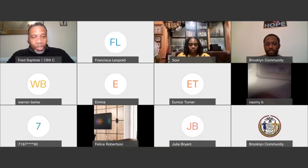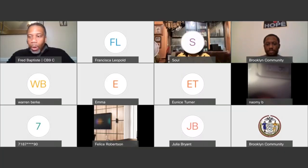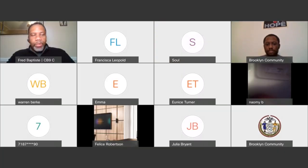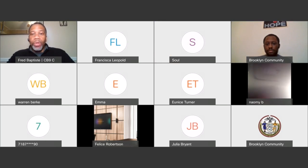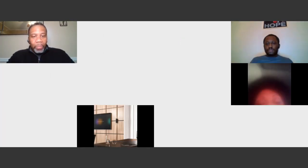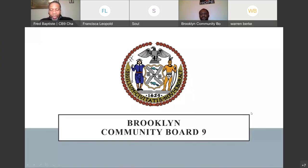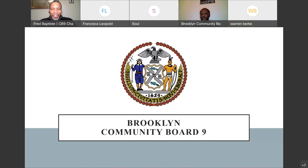We'll be able to answer questions and hopefully give a little bit of information about the process in terms of if you are interested afterwards how you would join the board. Let me introduce our district manager Dante Arnwine, who will be running the presentation for this evening. Thank you, Mr. Chair.